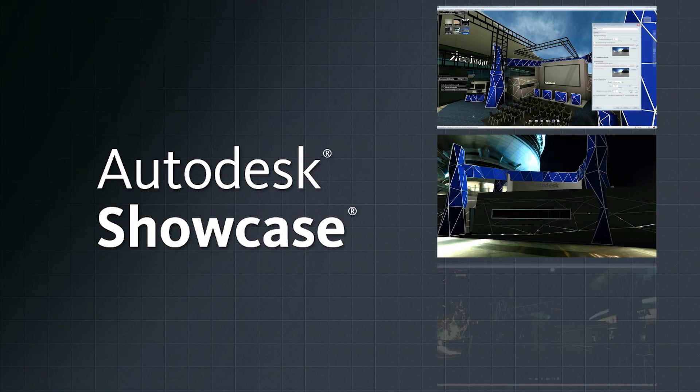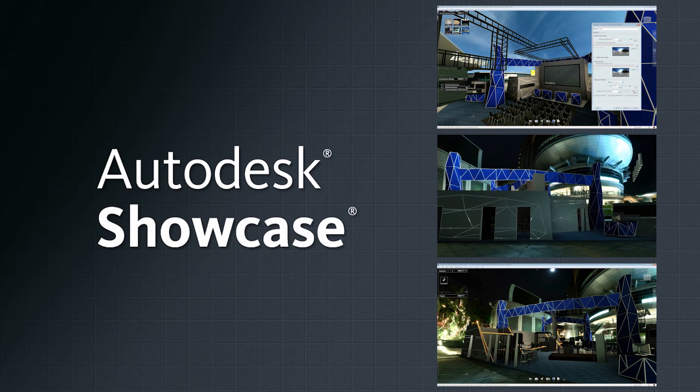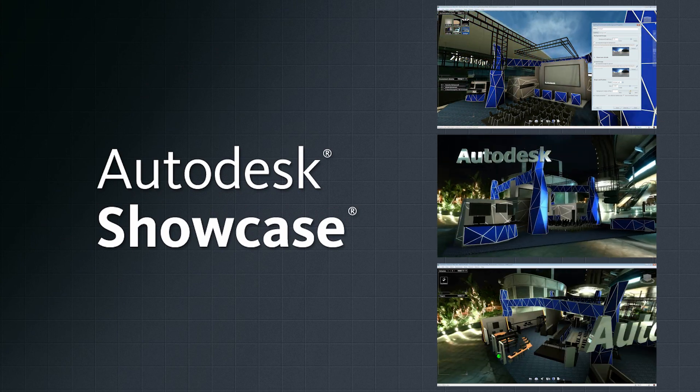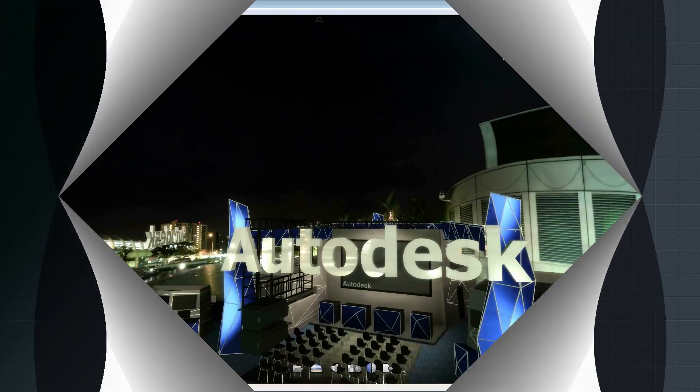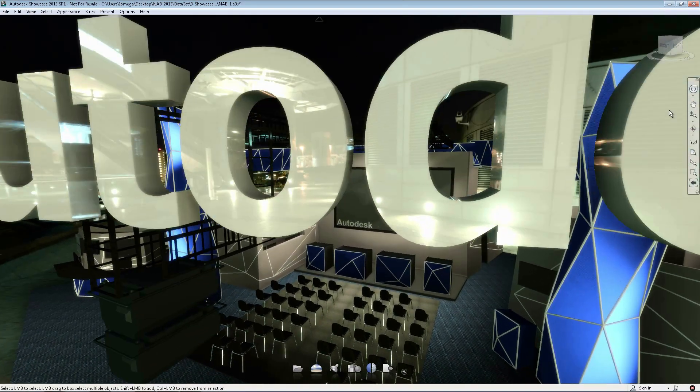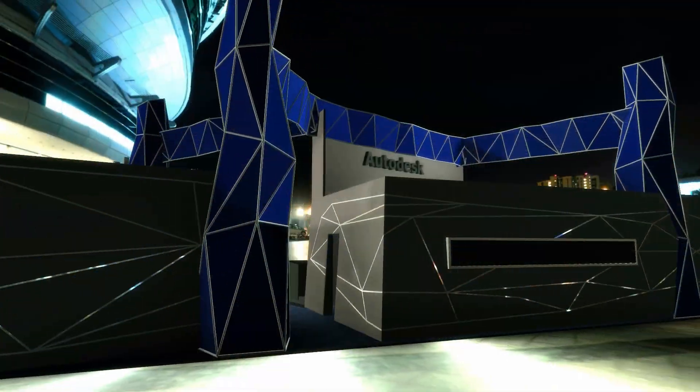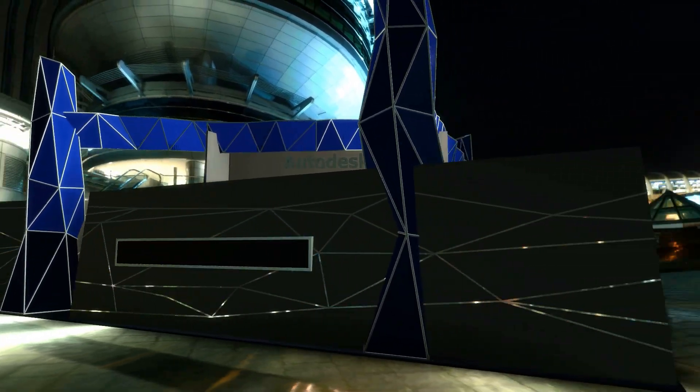Autodesk Showcase is a real-time 3D presentation and rendering software that helps you work quickly and easily transform your AutoCAD models into amazing visuals, movies, and real-time presentations.